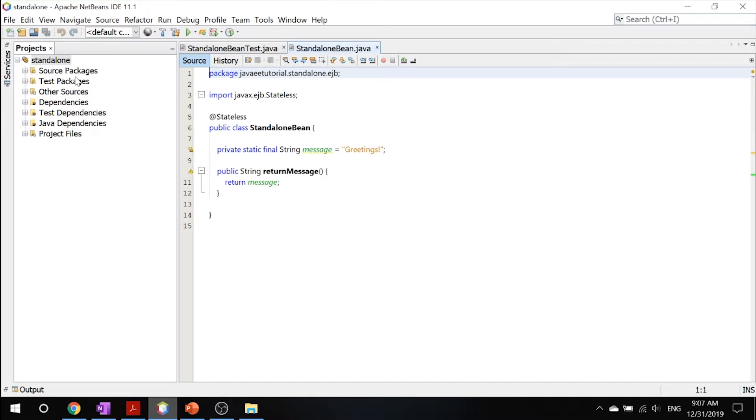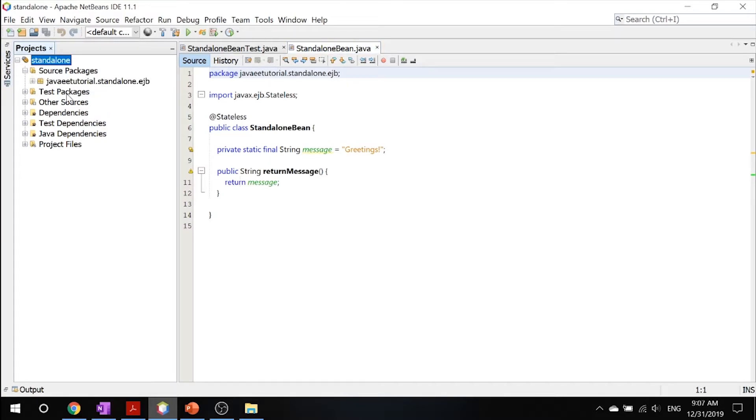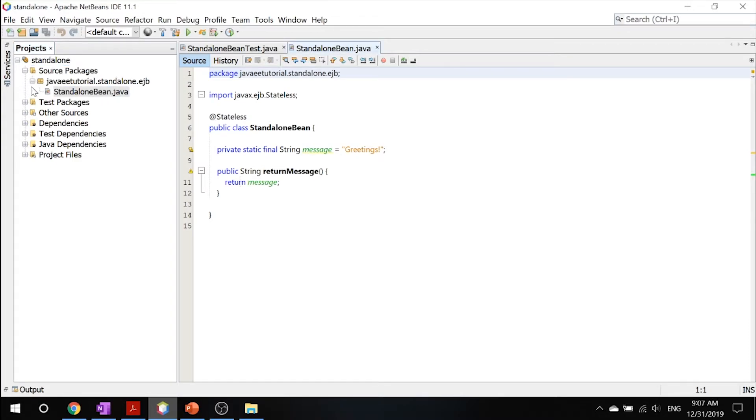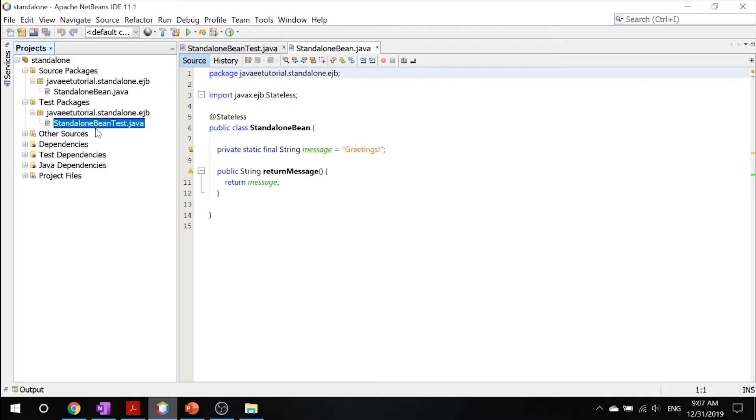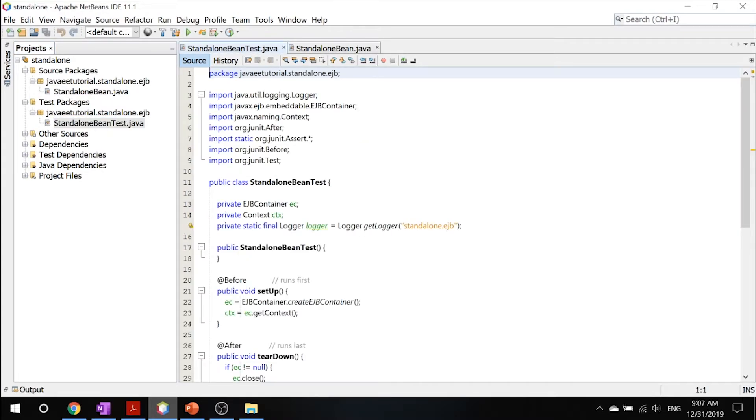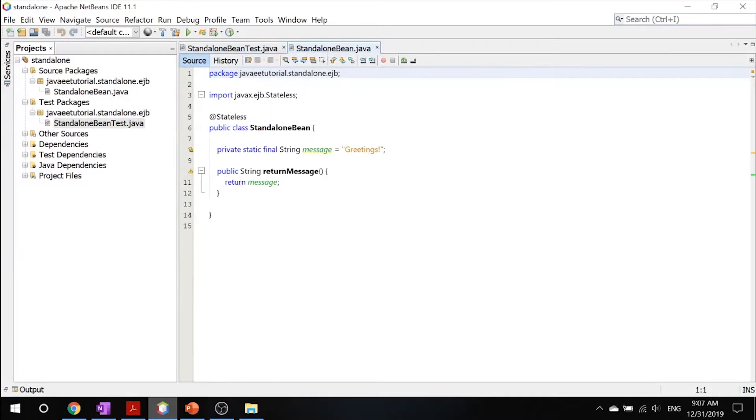So what that means is that you can have a source package, which is your regular code, which is in your source packages over here, standalone Bean. And then you can have a test package, which tests your Bean out before you actually deploy it onto your server.